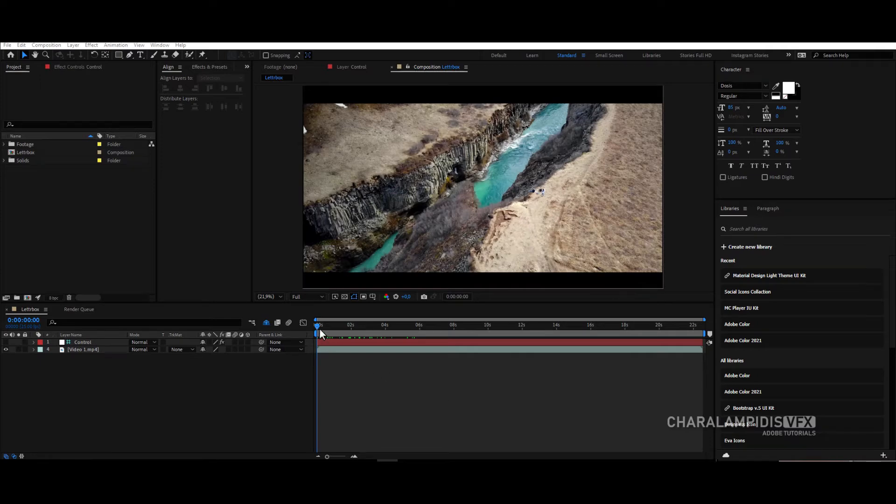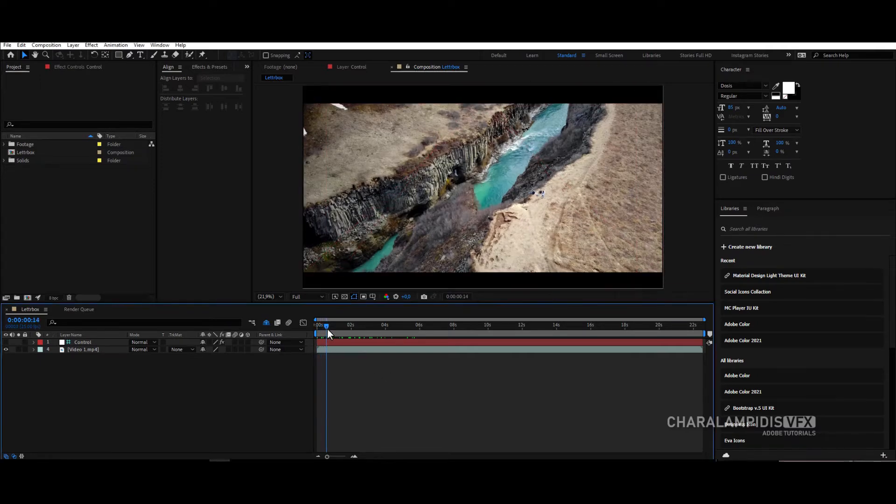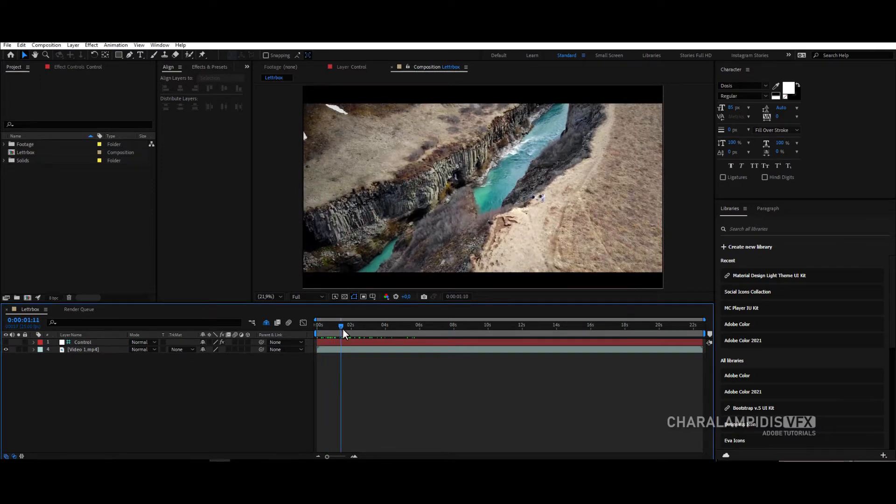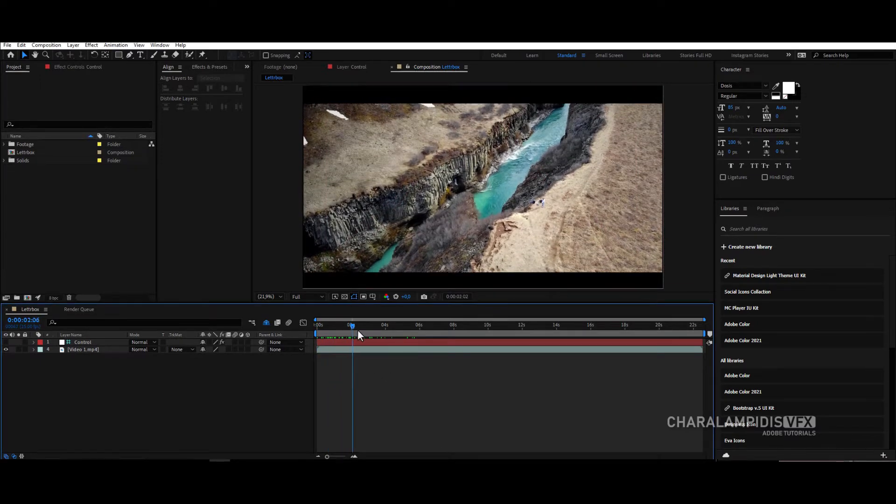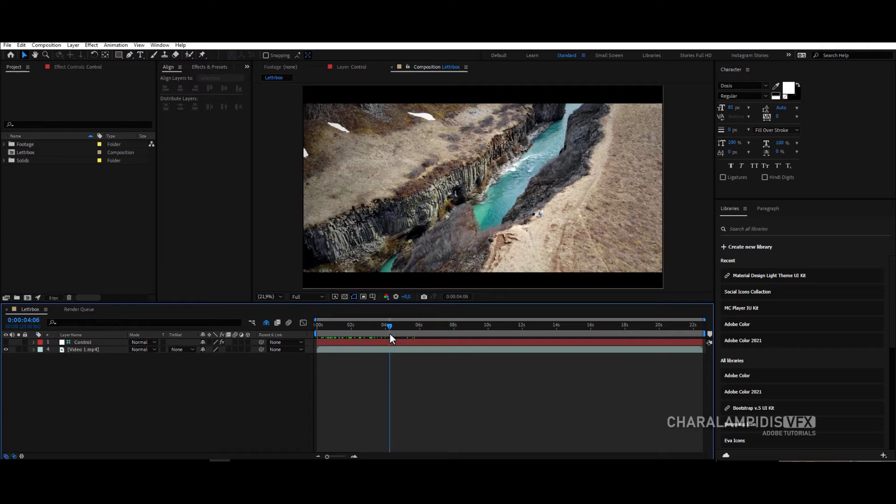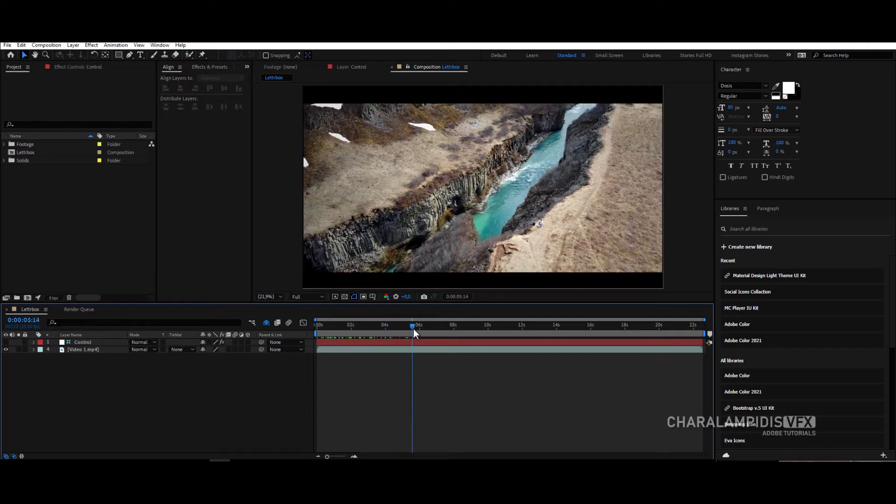Good evening. Today I will show you a tip on how to make a cinematic letterbox in After Effects. We will make horizontal and vertical letterboxes.